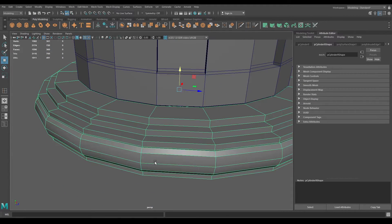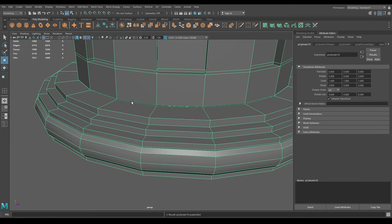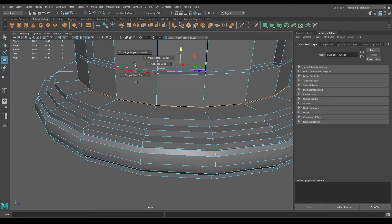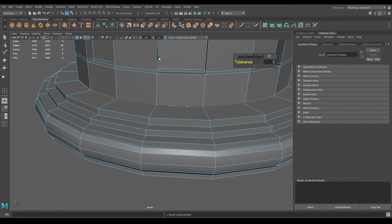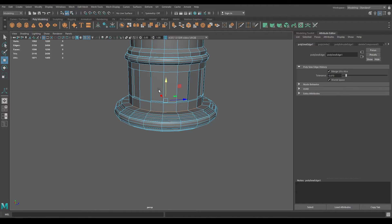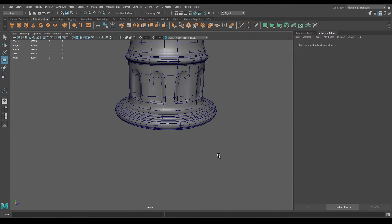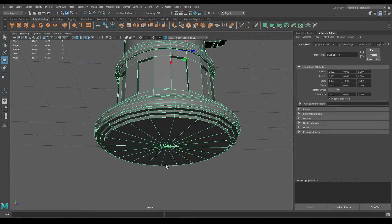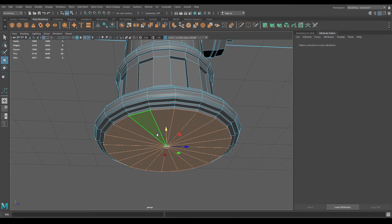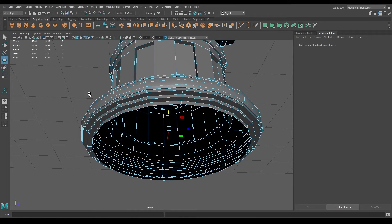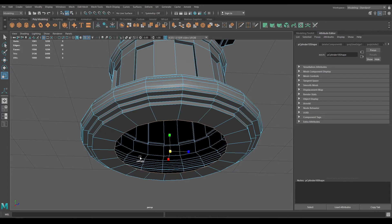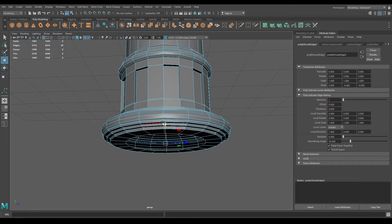Now select both these components and combine. Select the edges and merge border edges, increase the tolerance. Now again go to face mode and delete these faces at the bottom. Repeat the same process — go to edge mode, select this edge, press shift and scale it down.